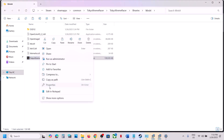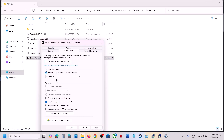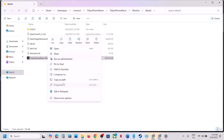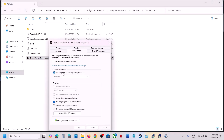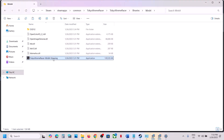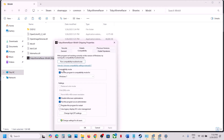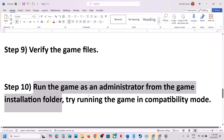If that doesn't work, open the Binaries\Win64 folder, right-click the exe file, select Properties, and check Run This Program as Administrator, then hit Apply and OK. Still not working — try selecting Windows 8 compatibility mode, then Windows 7. You can also check Disable Full Screen Optimizations. If none of these work, uncheck all the boxes, hit Apply and OK, and follow the next step.